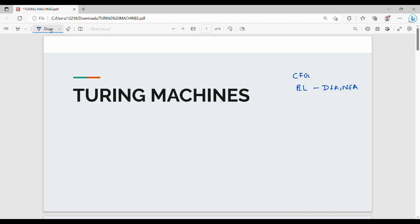So in context free grammar, what do we do? Context free grammar uses pushdown automata. So context free grammar is more powerful than regular language, and CFG can be accepted. So the next level is Turing Machines.